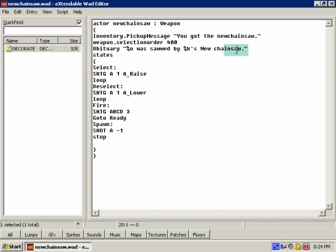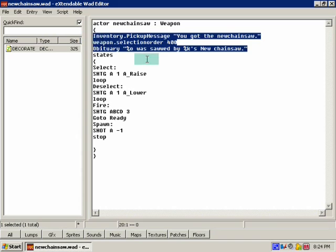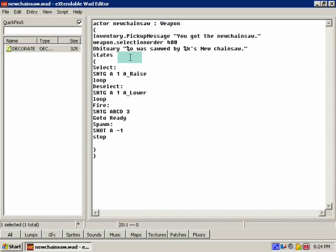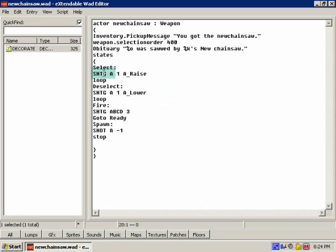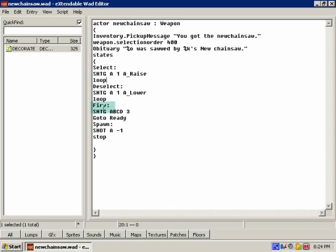So here's our state, here's our properties. Now the last thing you want to have in between this bracket and this bracket is states. This prepares the code for all this down here. So the states, select state is basically when you're bringing the gun up. Deselect is when you're bringing the gun down, when you're switching to a different gun, it slides off the screen. Fire is when, you know, self-explanatory when you're attacking with it.